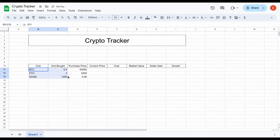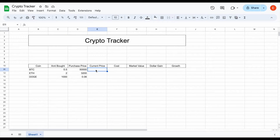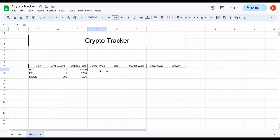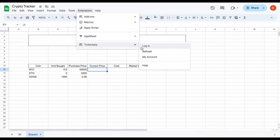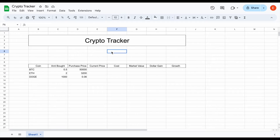Now we get to the fun part — pulling in the current price for each of these cryptos. Thanks to Ticker Data we can automatically pull this in. Ticker Data is a Google Sheets spreadsheet integration tool that allows you to automatically pull in stock and crypto financials and will automatically refresh these values for us. I have a link to Ticker Data in the description, so be sure to check that out if you want to automatically track crypto and stocks or download any of my spreadsheets.